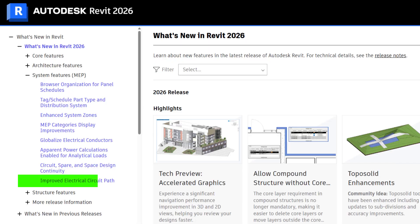Finally, we have improved electrical circuit path. Digging into this, the circuit path feature works better with nested families. If you have nested families with connectors nested inside them, apparently the circuit pathing wasn't working very well before, and now it's going to work better in 2026. This is a bit of an edge case — I wasn't actually able to make a sample where it made any difference. But if you are using nested families and you've been having trouble, this will work better for you.